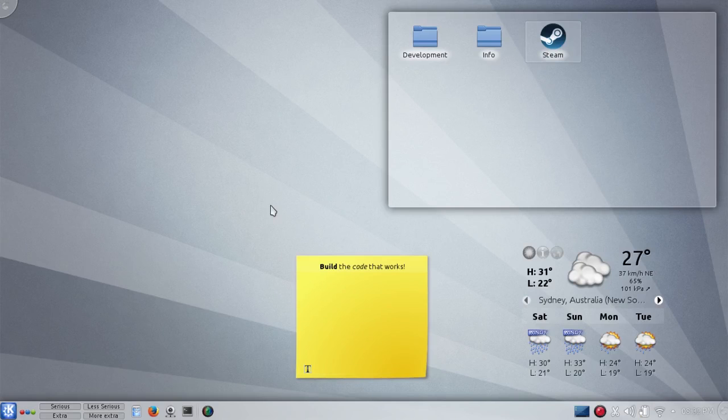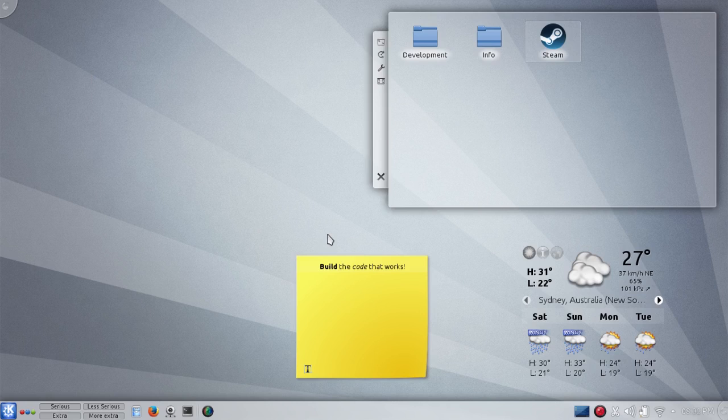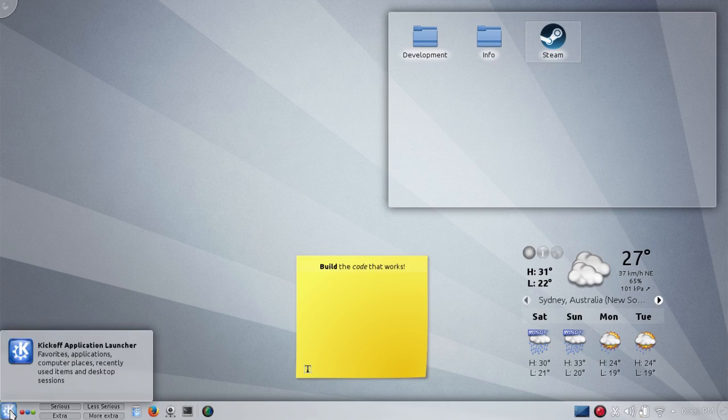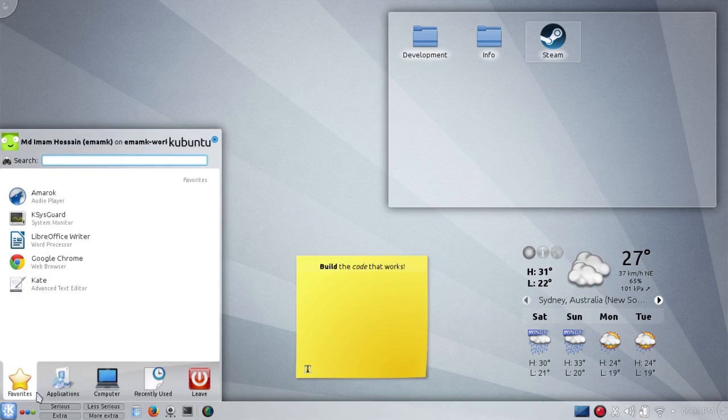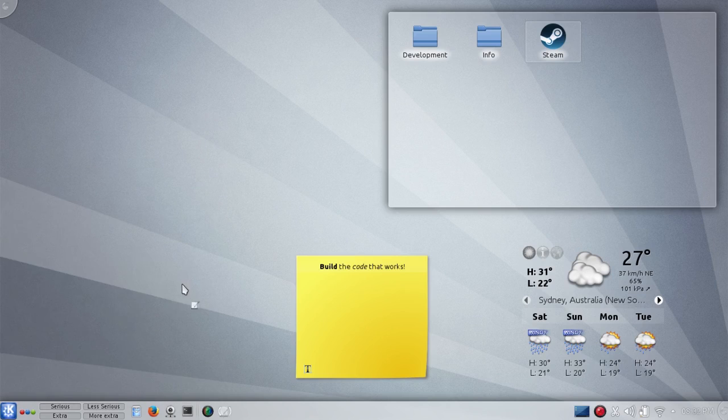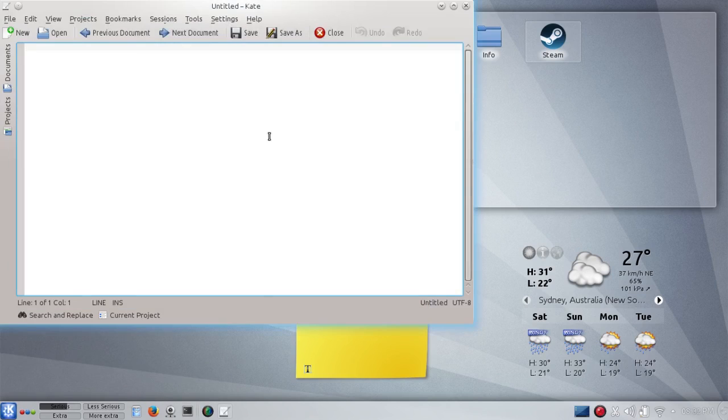Hello, my name is Imam with the KDE desktop environment. Let's see how we can manage our windows easily. KDE got some really cool features about windows.